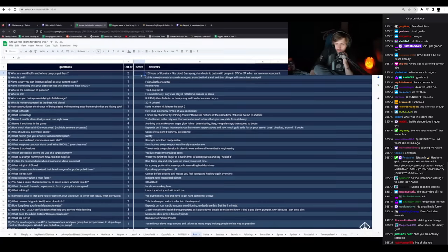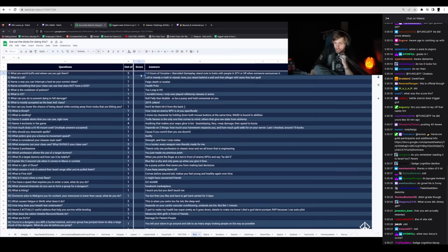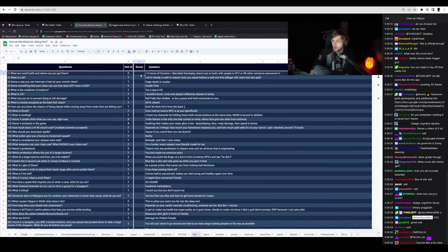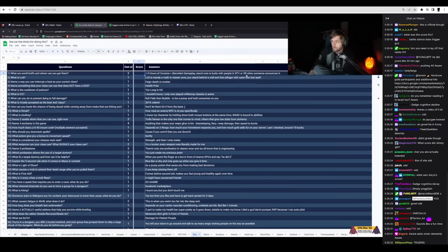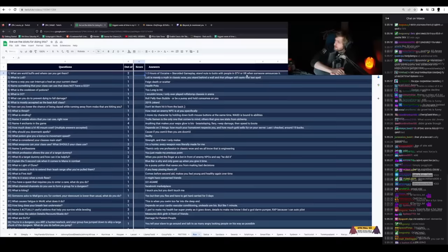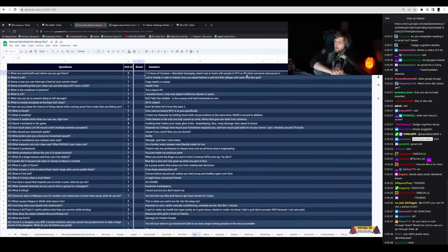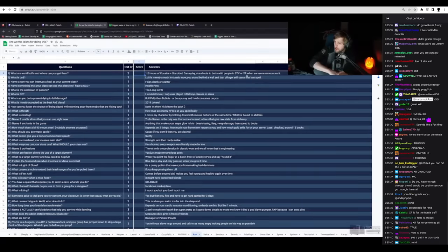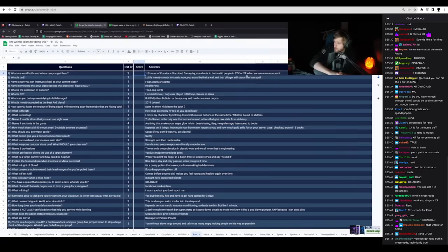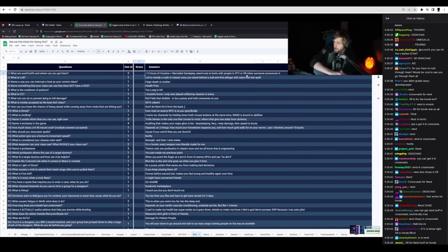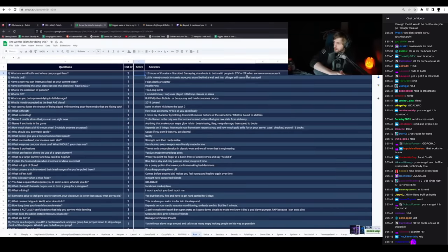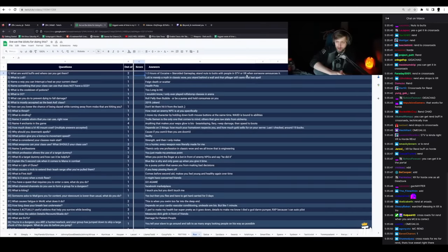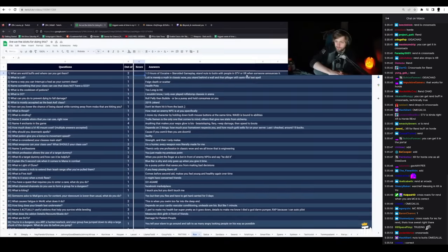One to two hours of cocaine plus steroid gameplay. That's true. STV or Crossroads? What the fuck? Stand nuts to butts with people in STV or XR when someone announces it. XR is Rend. Why is he bringing up fucking Rend buff?